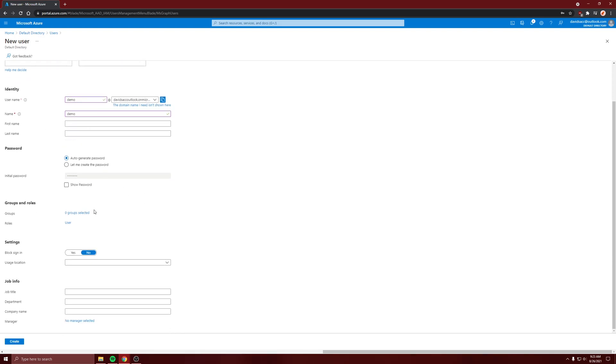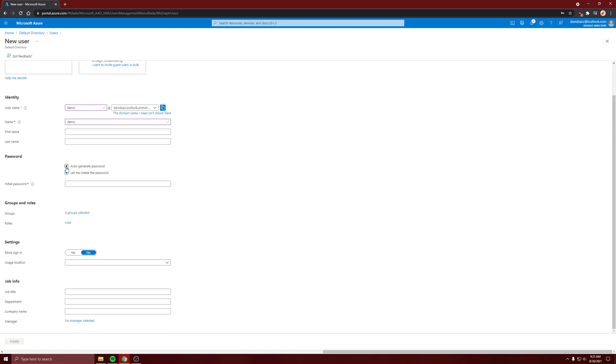And there's a lot of information to fill out. I'm just going to create my own password instead of letting it make its own. There's the password rules.